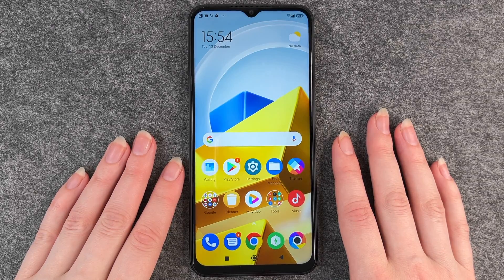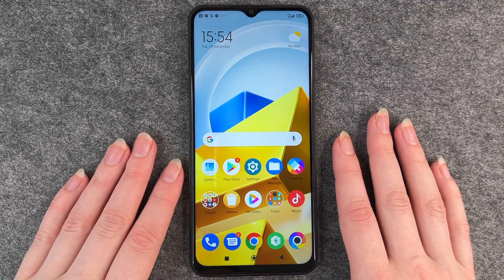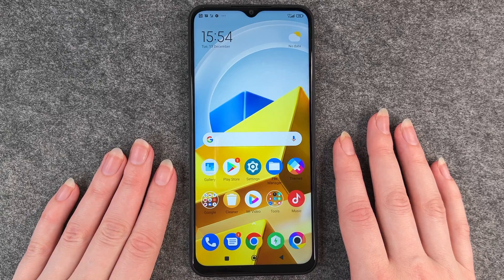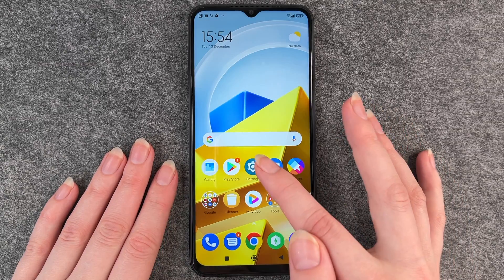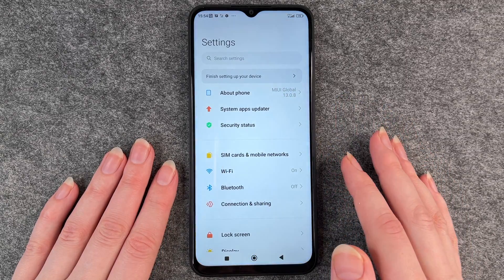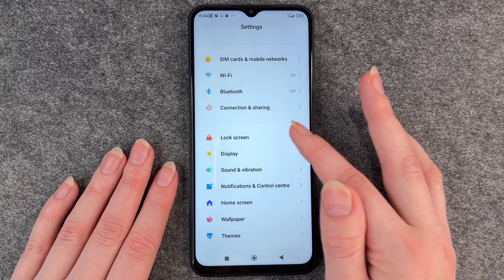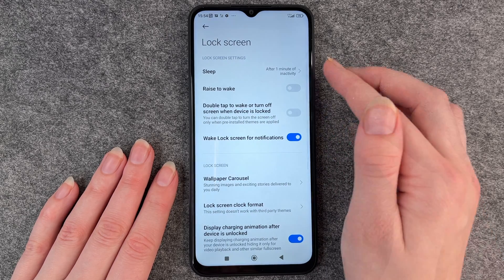Hello buddies, welcome back. It's Anne-Sophie and today I'm going to show you how you can customize the screen timeout on your Poco M5. For that, you want to go to your settings and then go to lock screen.